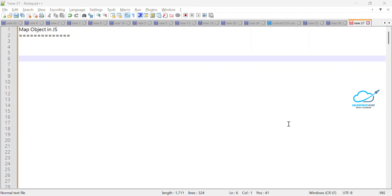Hello everyone, welcome back to my YouTube channel Salesforce Hunt. Today I'm going to show you the Map object in JS. If you are new to this channel, please subscribe for more updates and watch this video until the end if you want to learn something new about the Map object in JS for LWC.